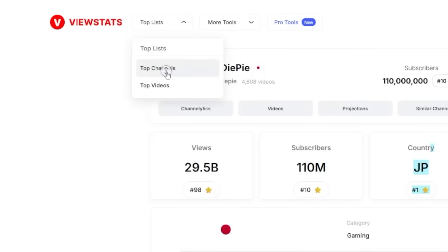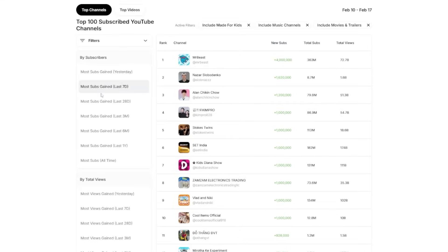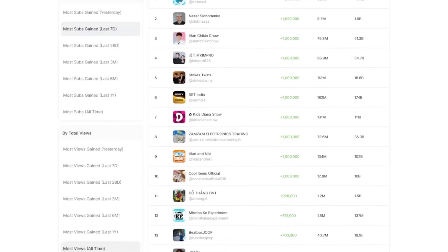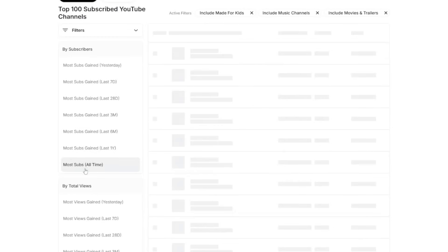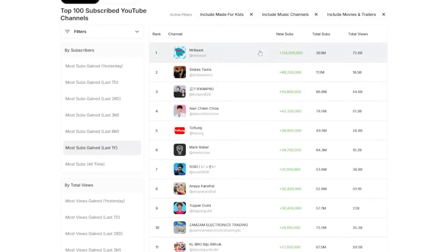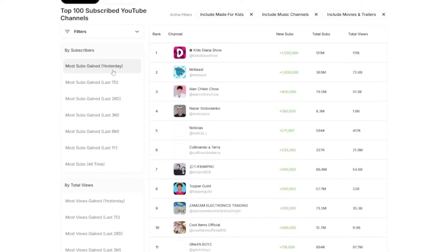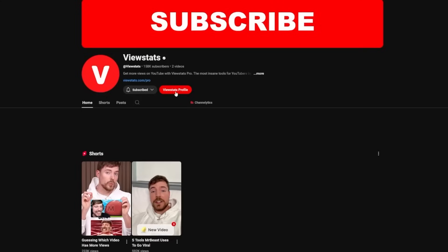They also have top lists, so you can see the top channels on YouTube. It's very detailed — most subscribers gained, most views of all time. T-Series is first for most views. Most subscribers of all time: MrBeast. Most subscribers gained in the last year: MrBeast. Most subscribers gained yesterday: Kids Diana Show. It's cool to see this. That's pretty much everything on the free website.